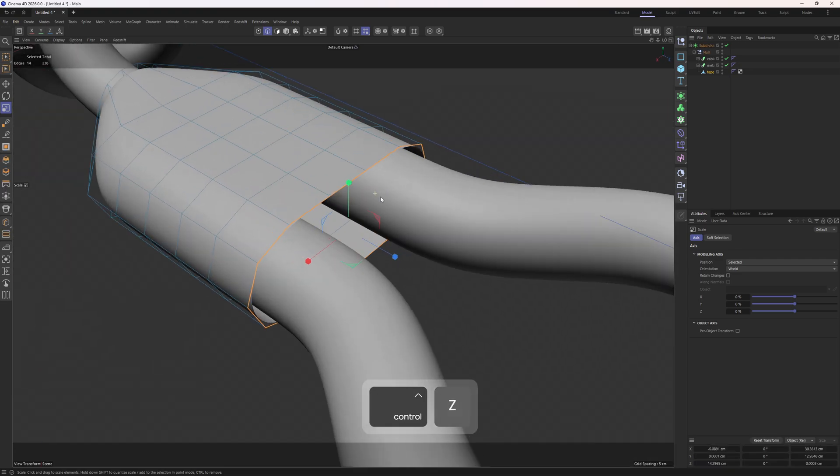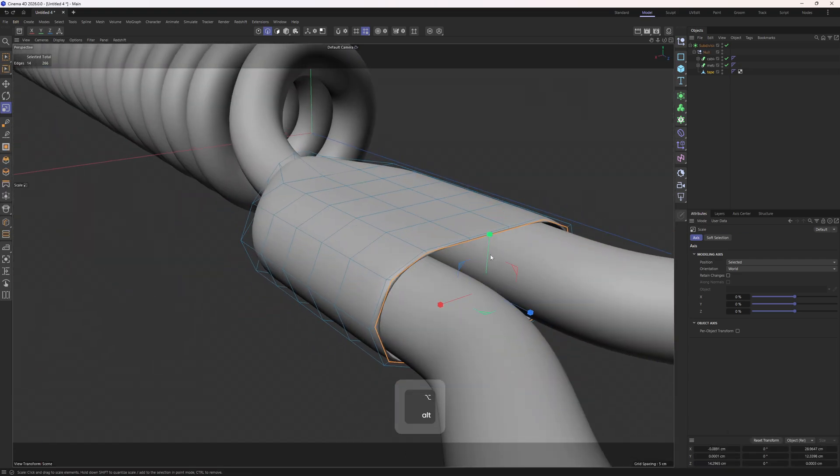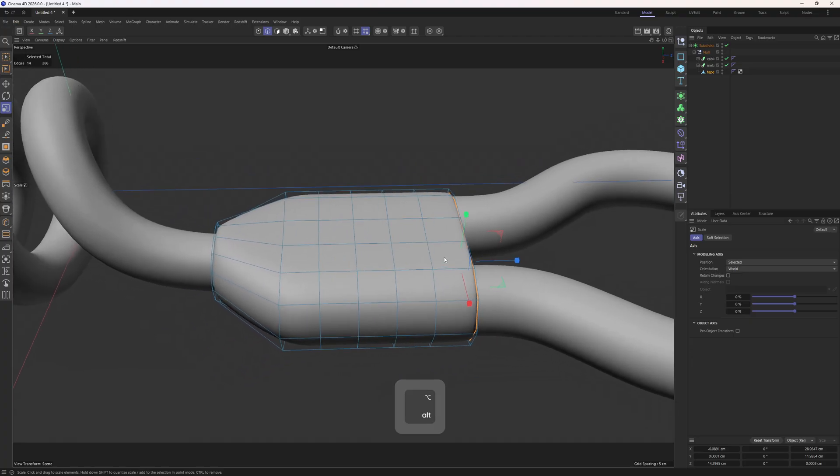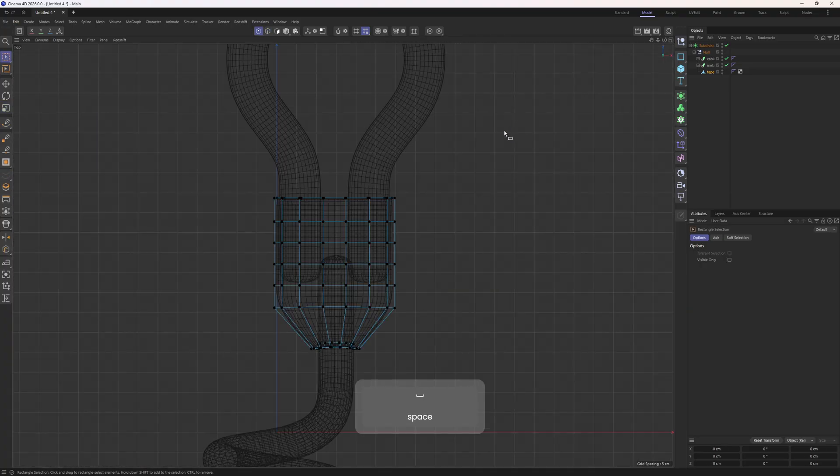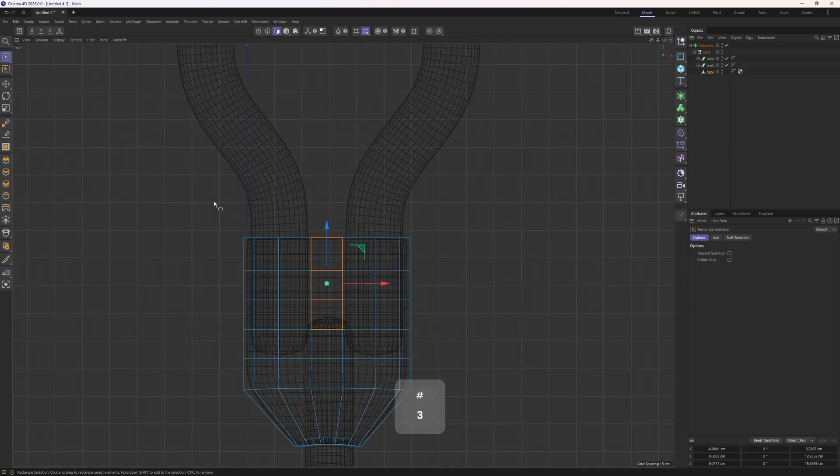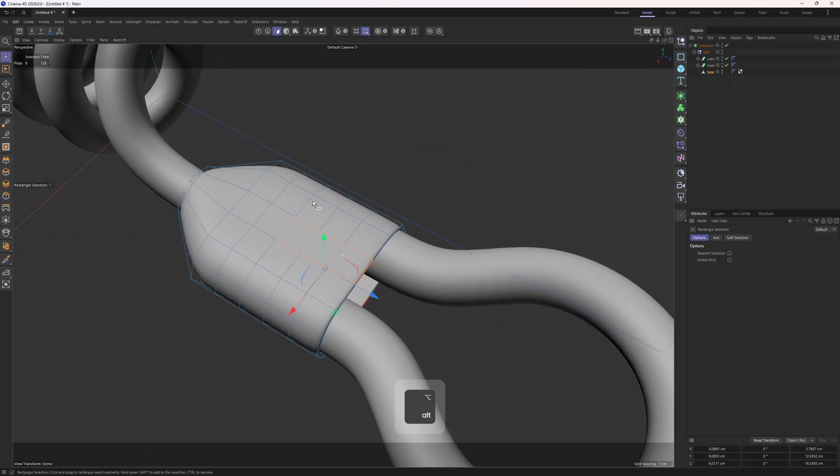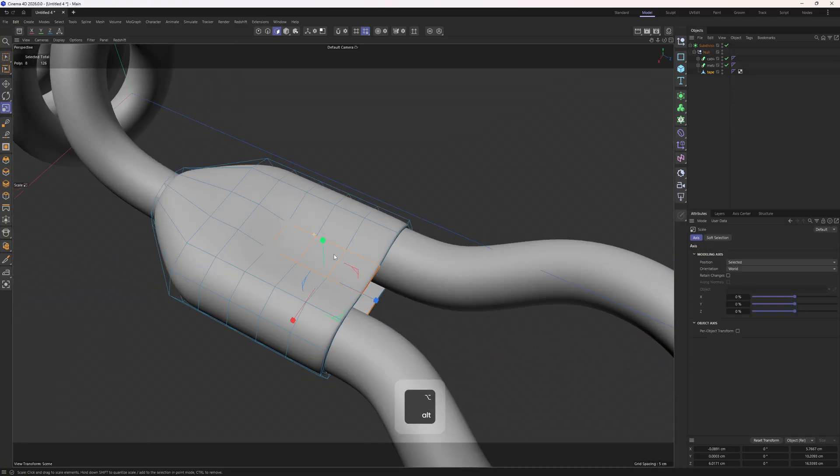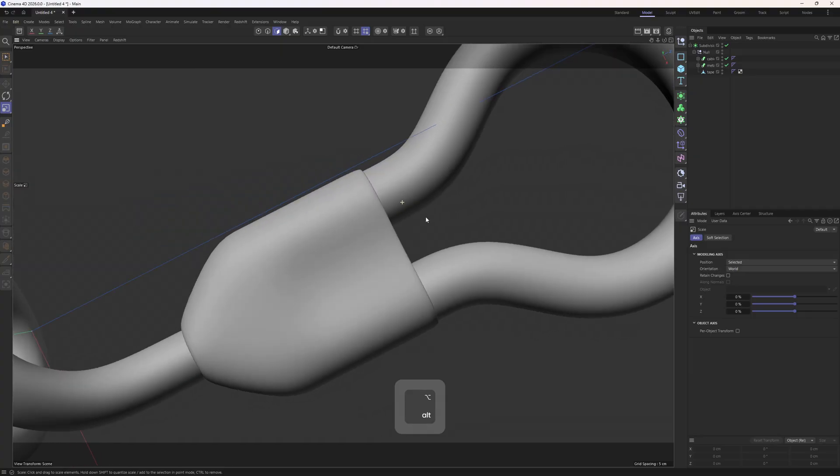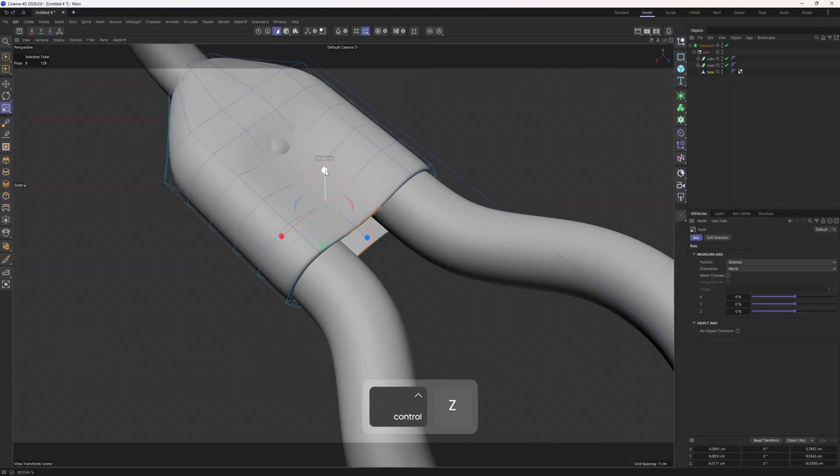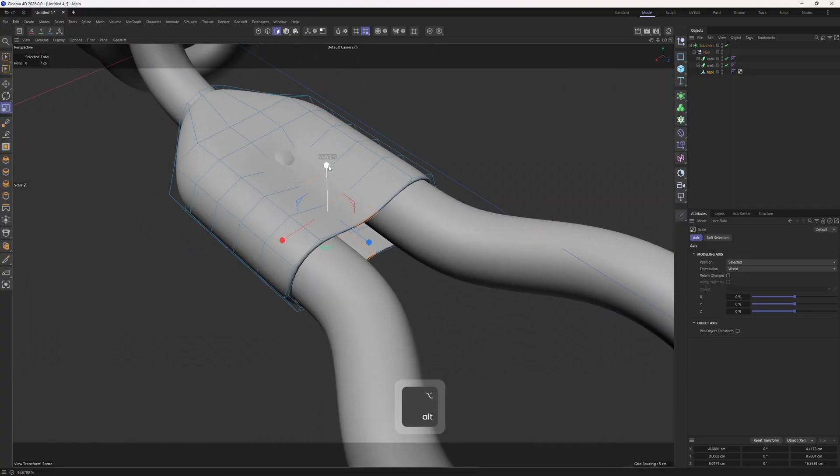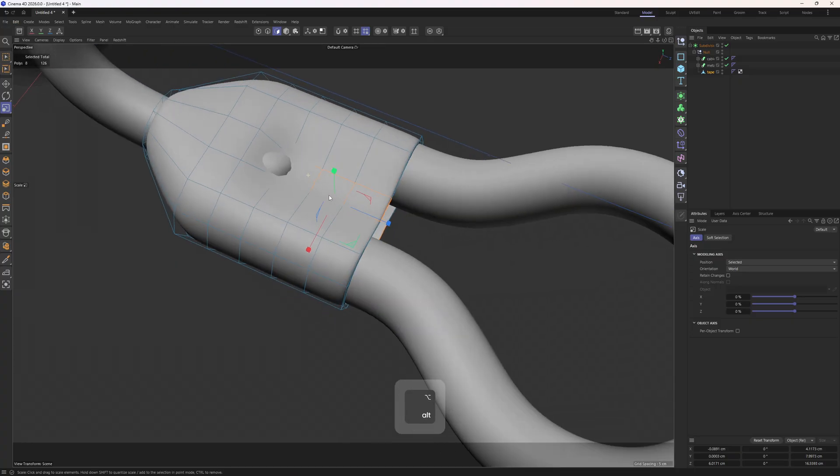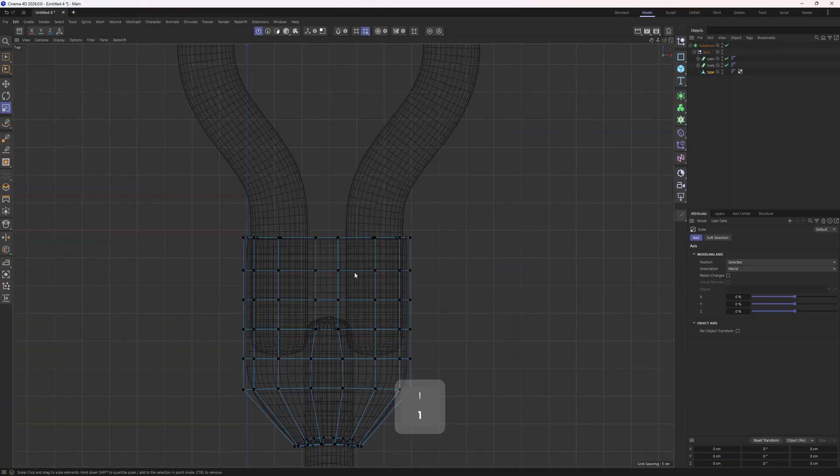And then let's do the same thing here. And then I will go to the top view, select those polygons in the middle, and scale them. So then the tape looks more believable, more realistic.